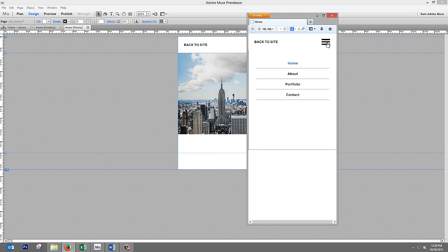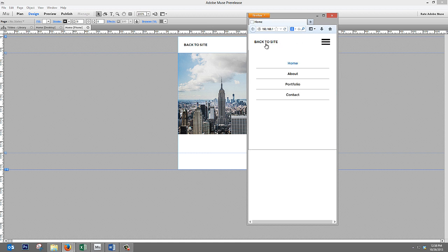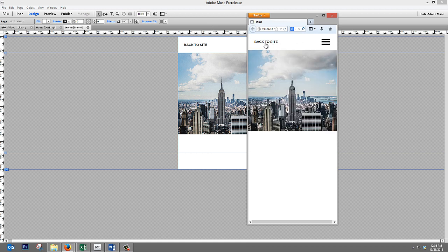Now if you click on this menu button, you can see that we have a menu that instantly appears. This one uses the tab panel widget, but we've built out a series of menus using all of the widgets.